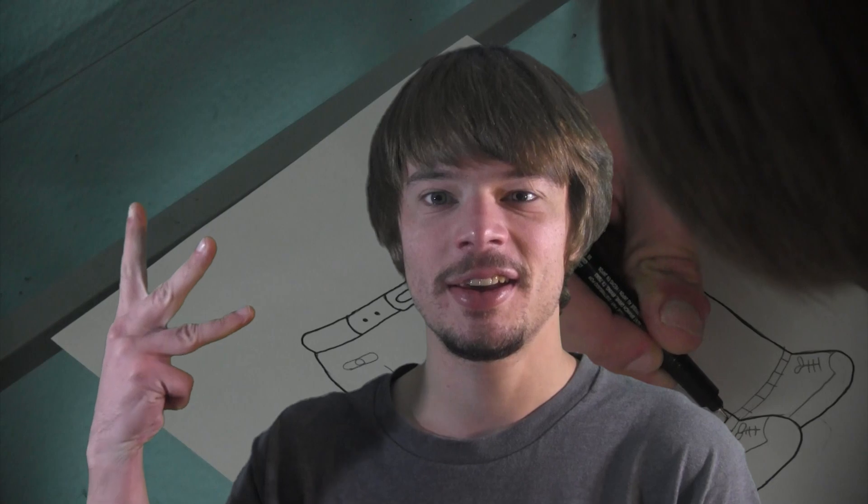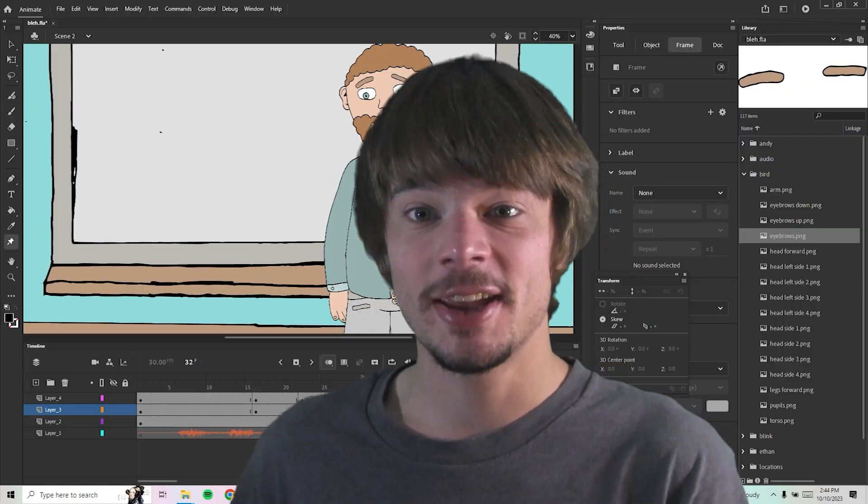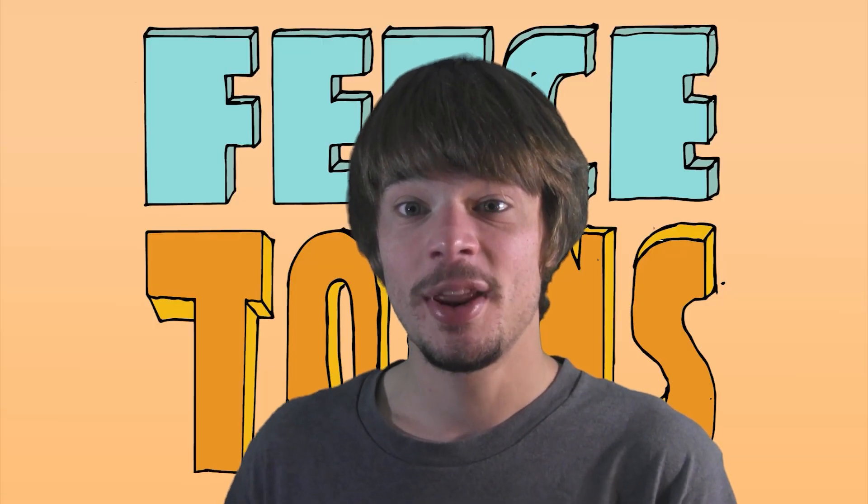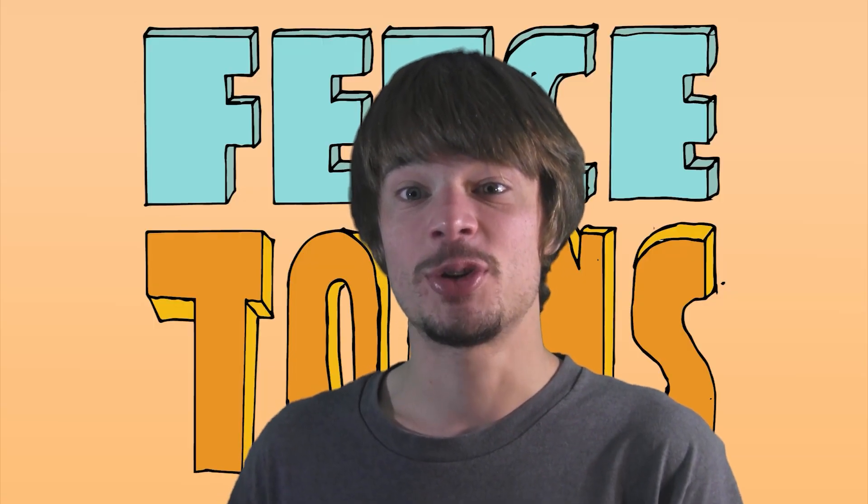I'm going to get into the writing, the storyboarding, the drawing, the inking, the voicing, the coloring, and the animation. So stay tuned, and I hope you enjoyed this video. That's a long list.